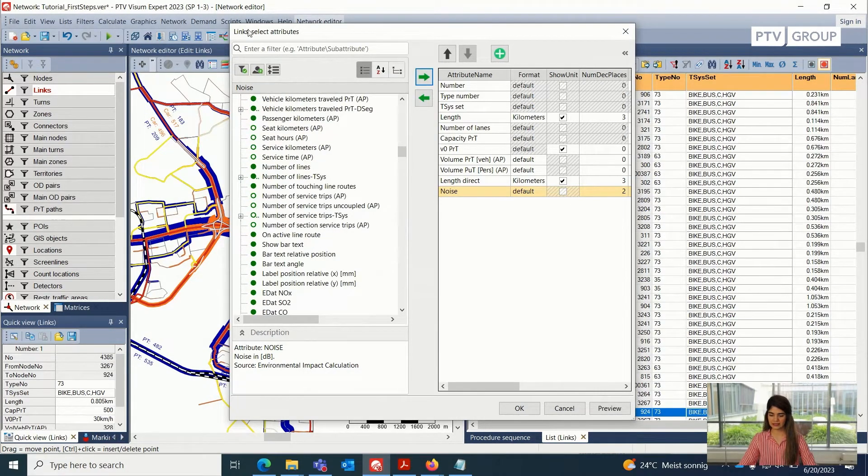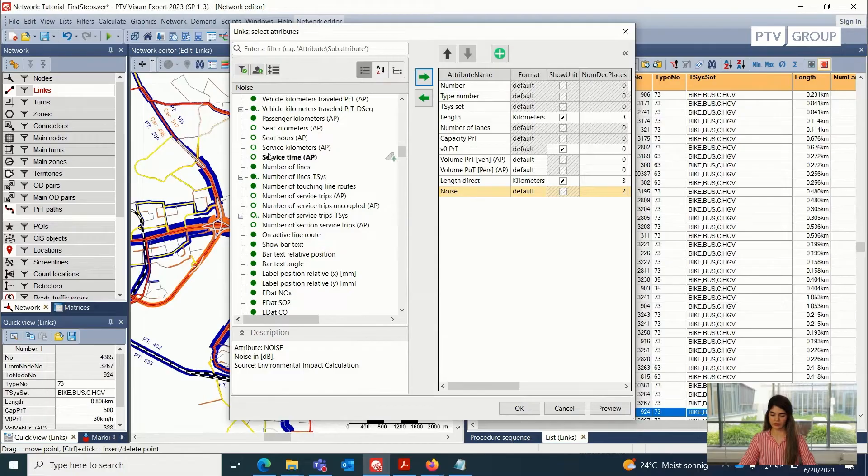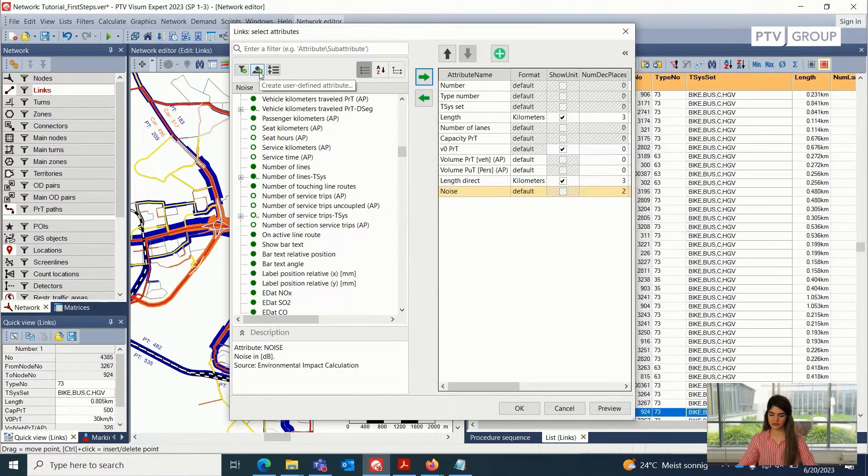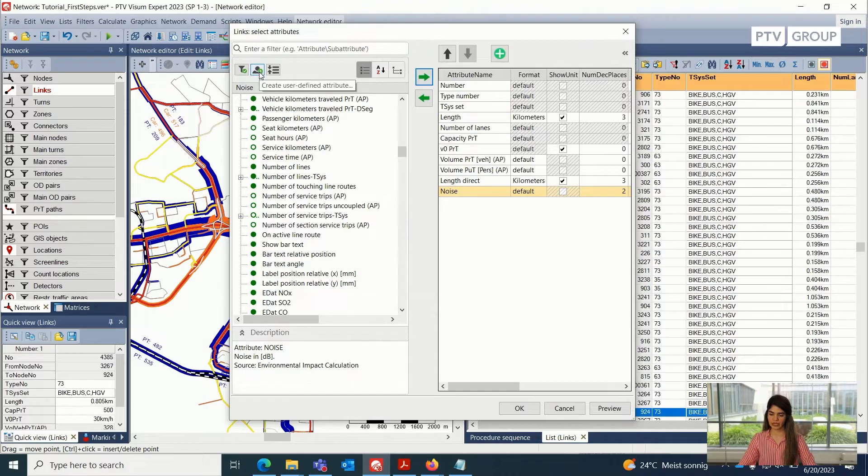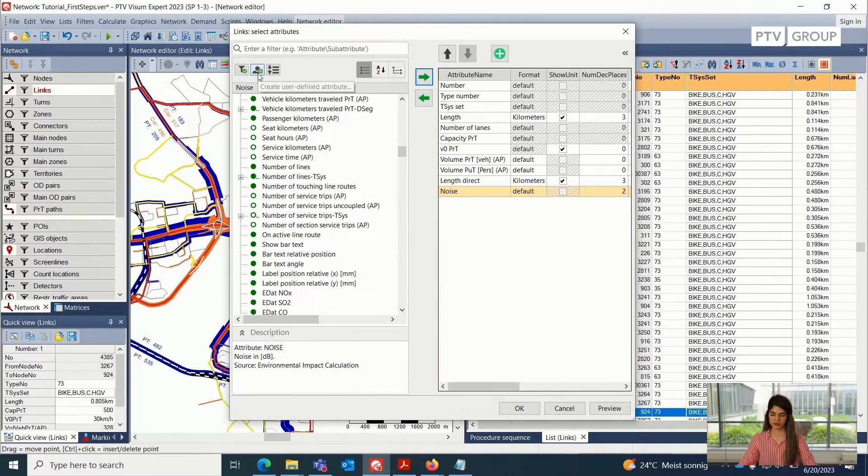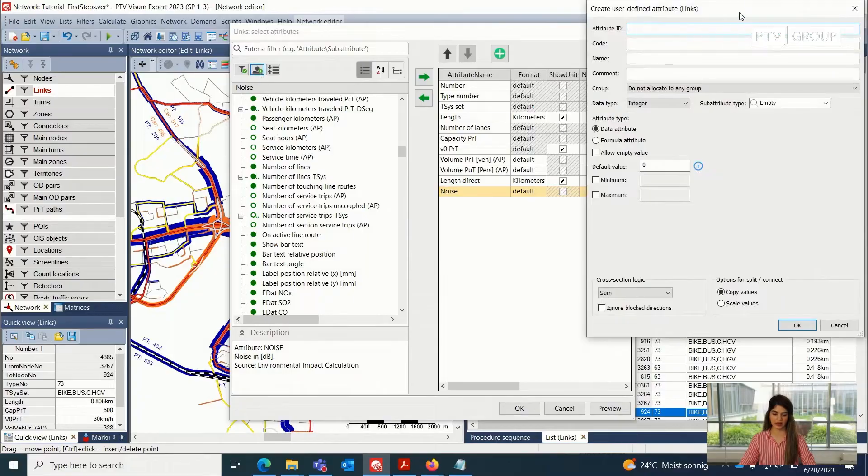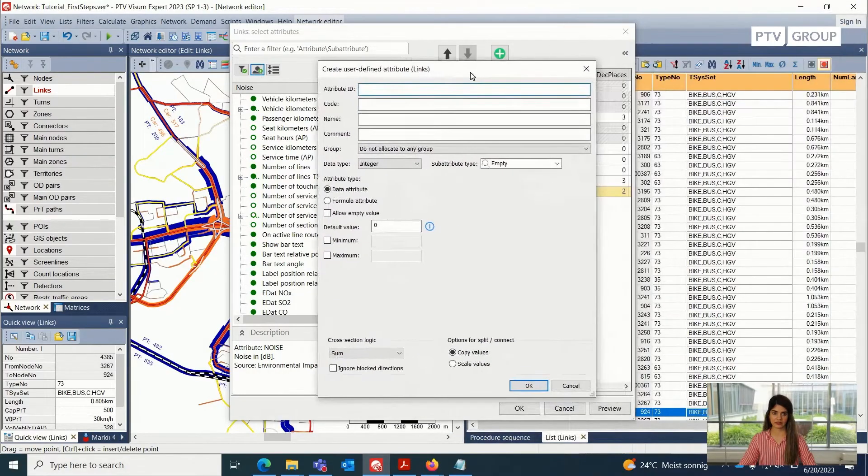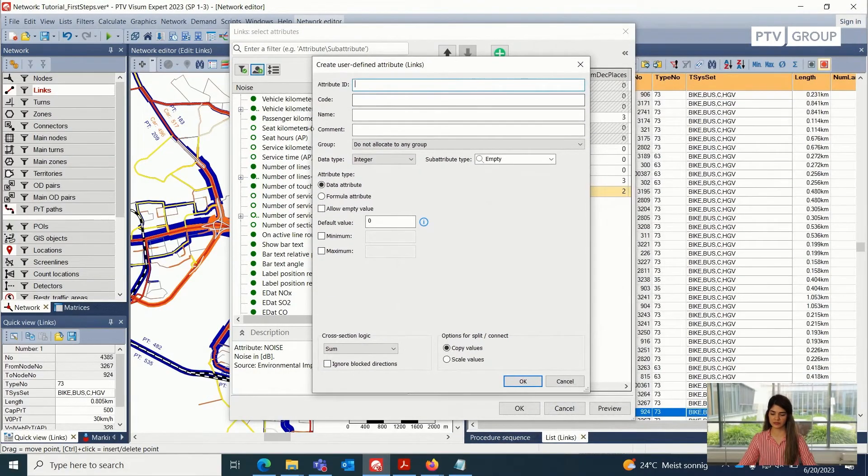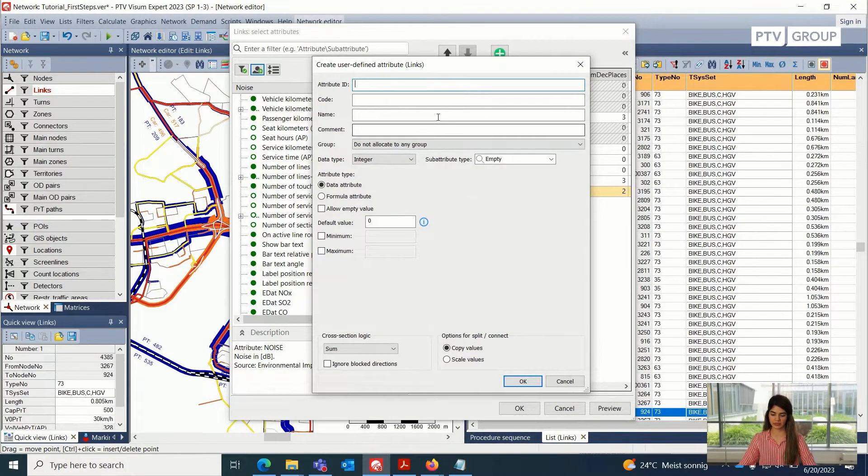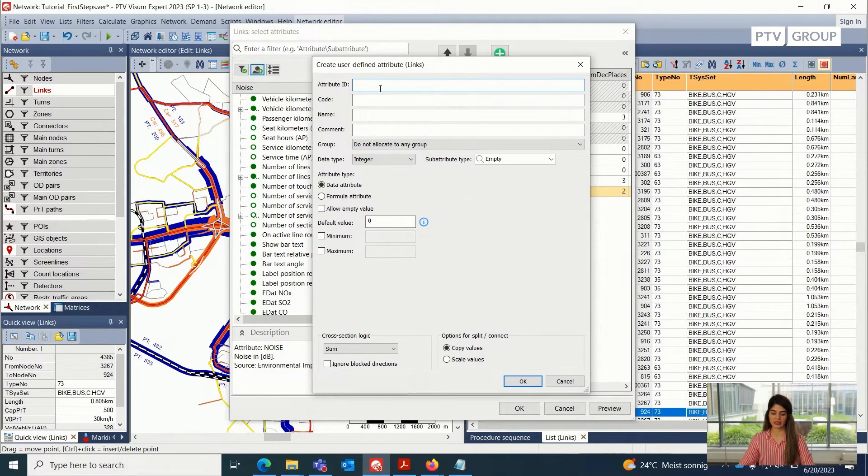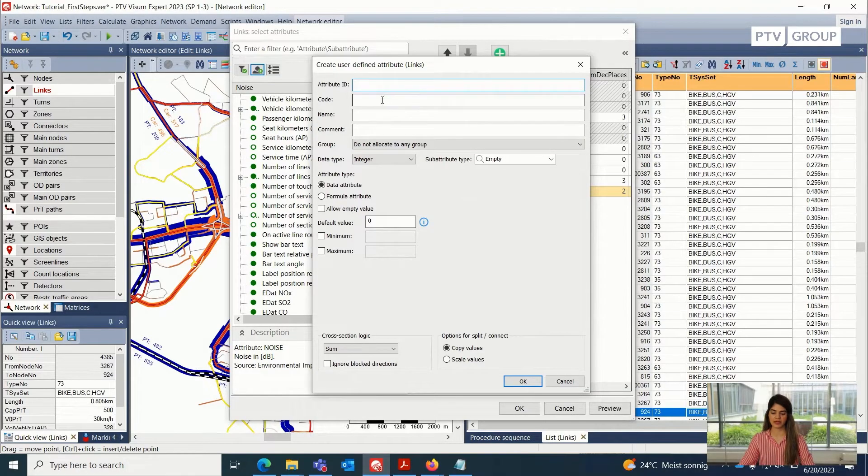In this bar here, in this window, using this window, we can also use this small icon, which is called the create user defined attribute. So for example, if I click on this icon, I will see this new window dialog box opened again, which will ask me about the name, the code, the attribute ID.